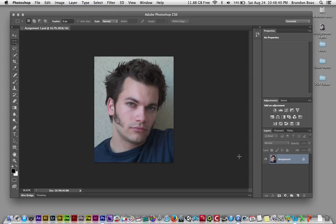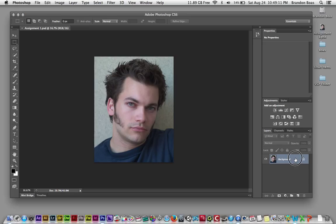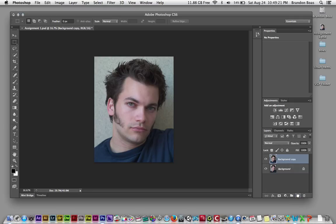With my photo open, you'll notice that the bottom right window called Layers shows something called Background — this is my background layer, the original file, and my starting point. I want to make sure I don't alter or destroy it. So I'm going to make a background copy by hovering over the background layer until the mouse turns into a pointed finger icon, then left clicking and dragging it down to the icon that looks like a page being flipped. This creates a background copy above the original layer.